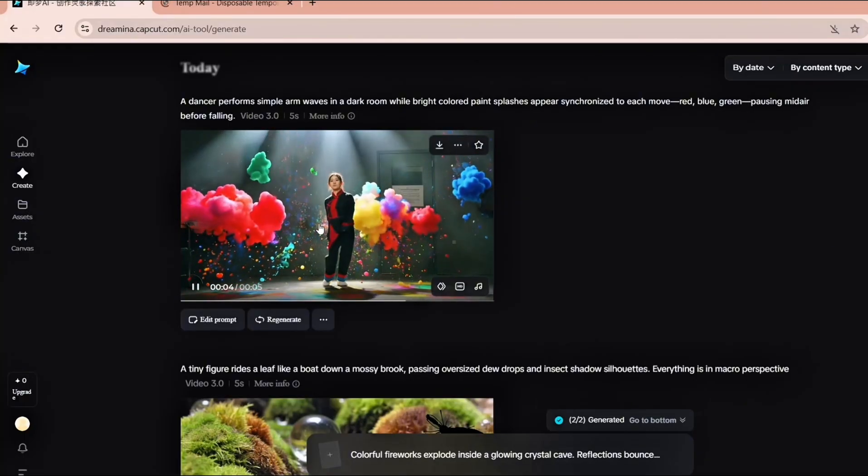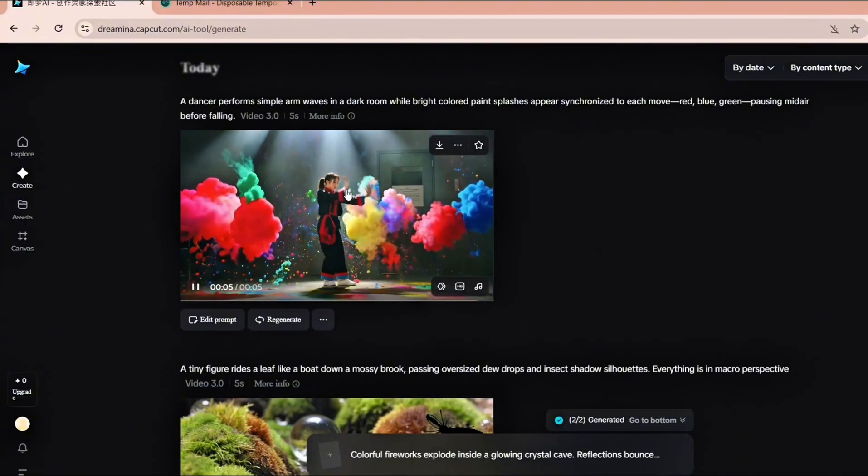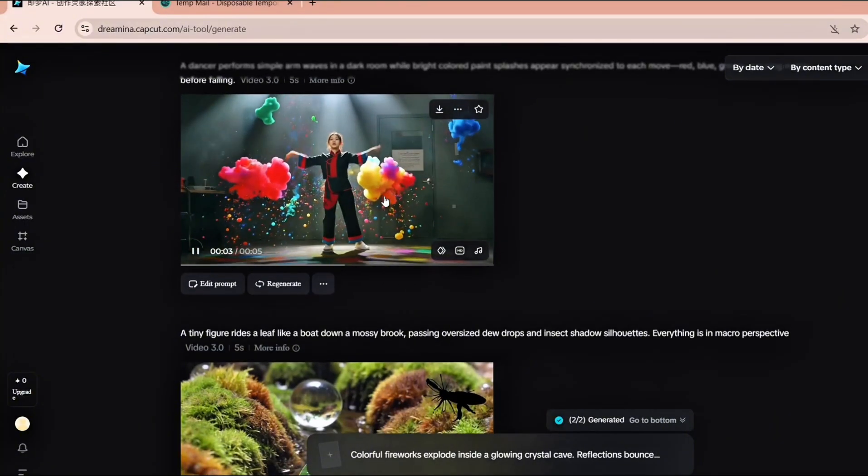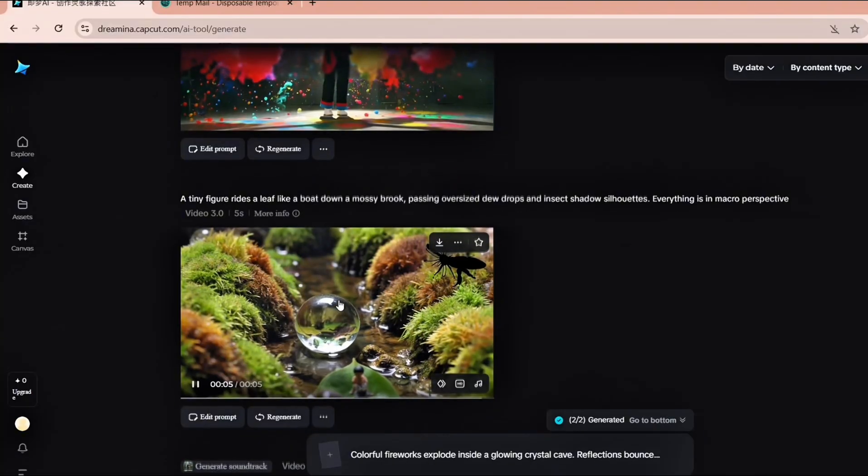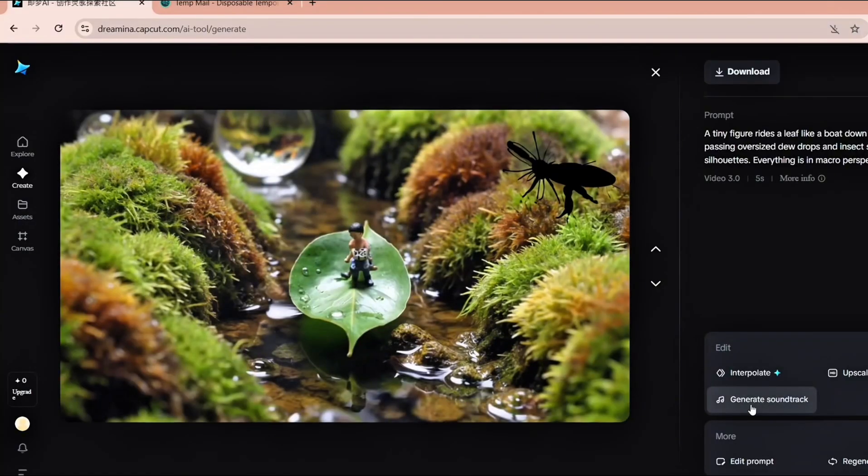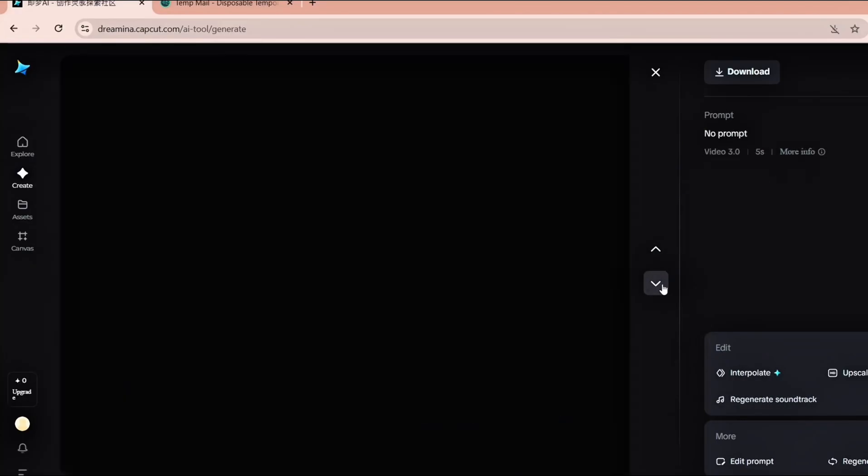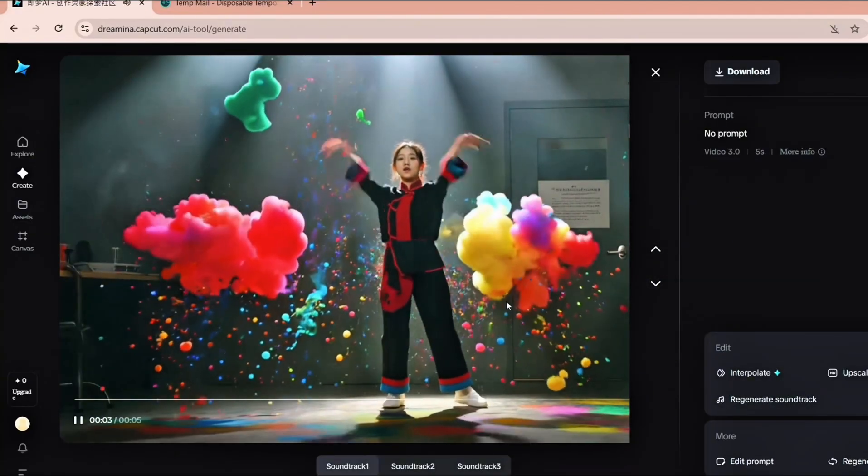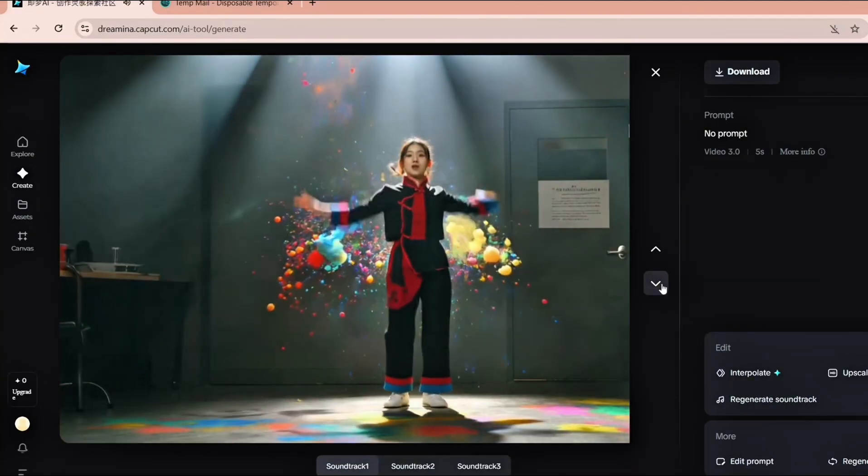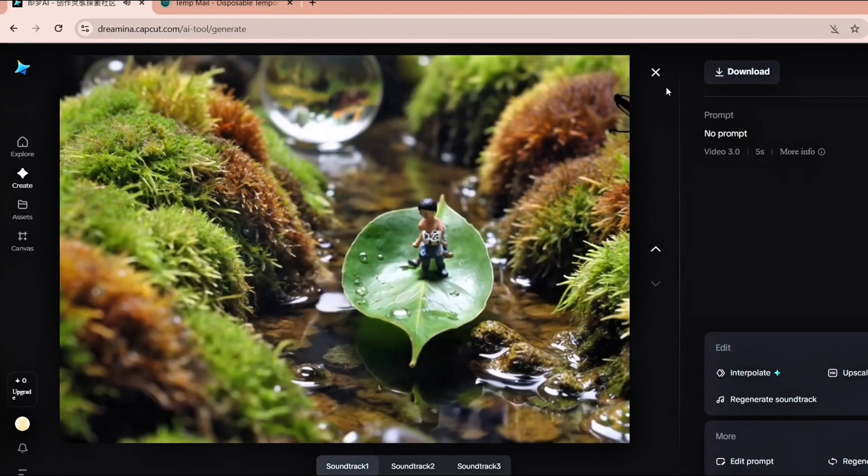After your video finishes processing, you can also add music directly inside Dreamina. Click on the video you created and you'll see an Add Soundtrack button. The AI will either pick music that matches your video automatically or you can choose manually from cinematic, chill, or upbeat styles. It only costs a few credits and makes your video feel way more professional.